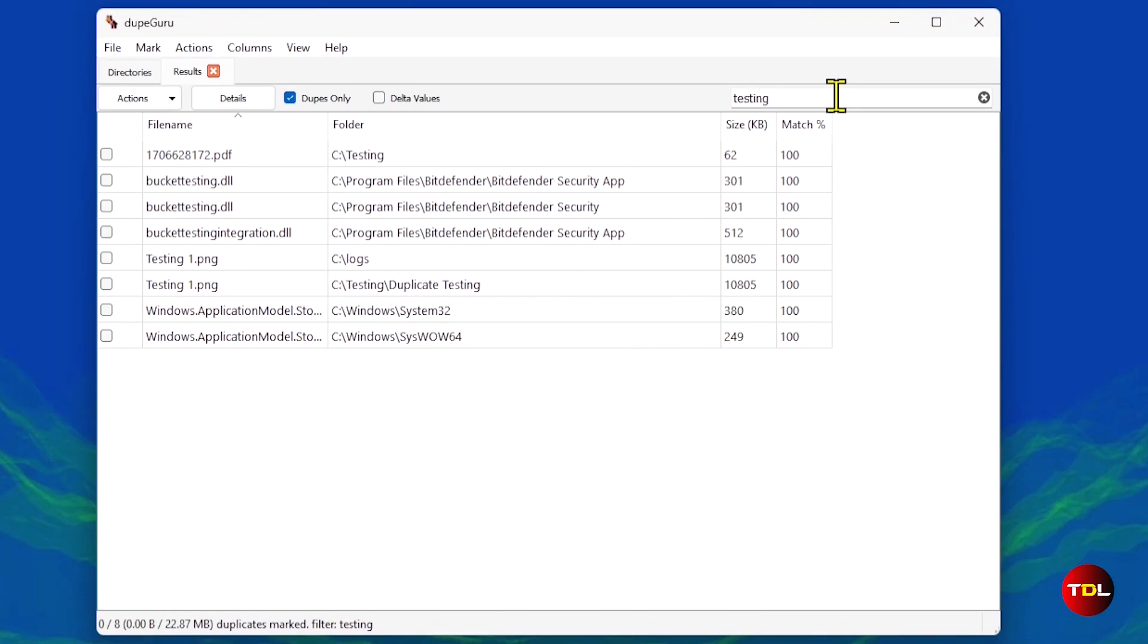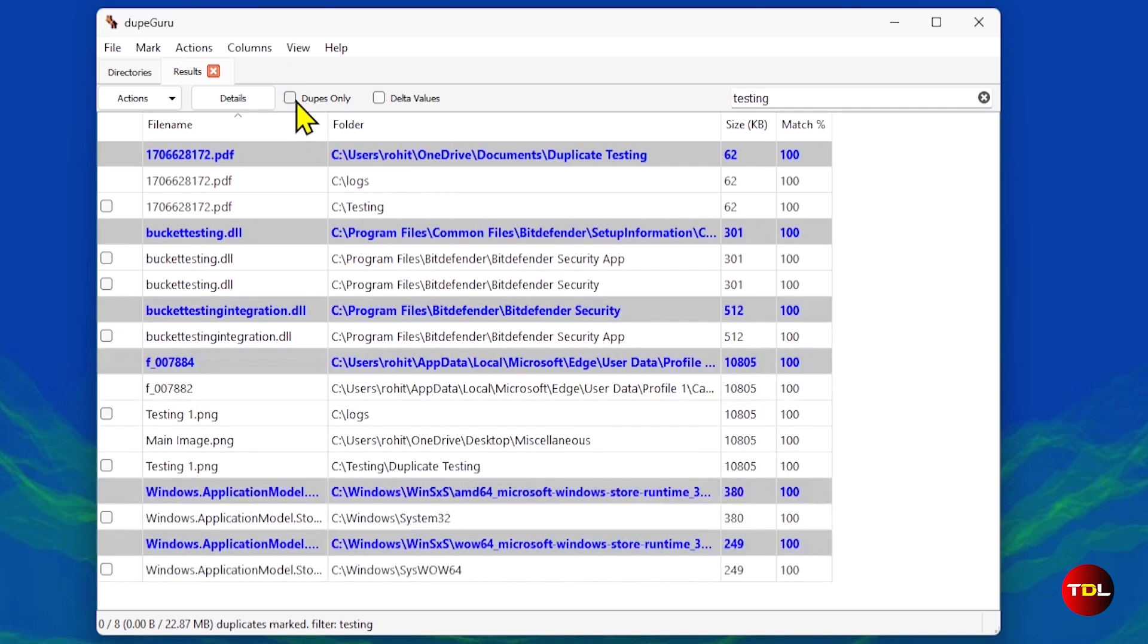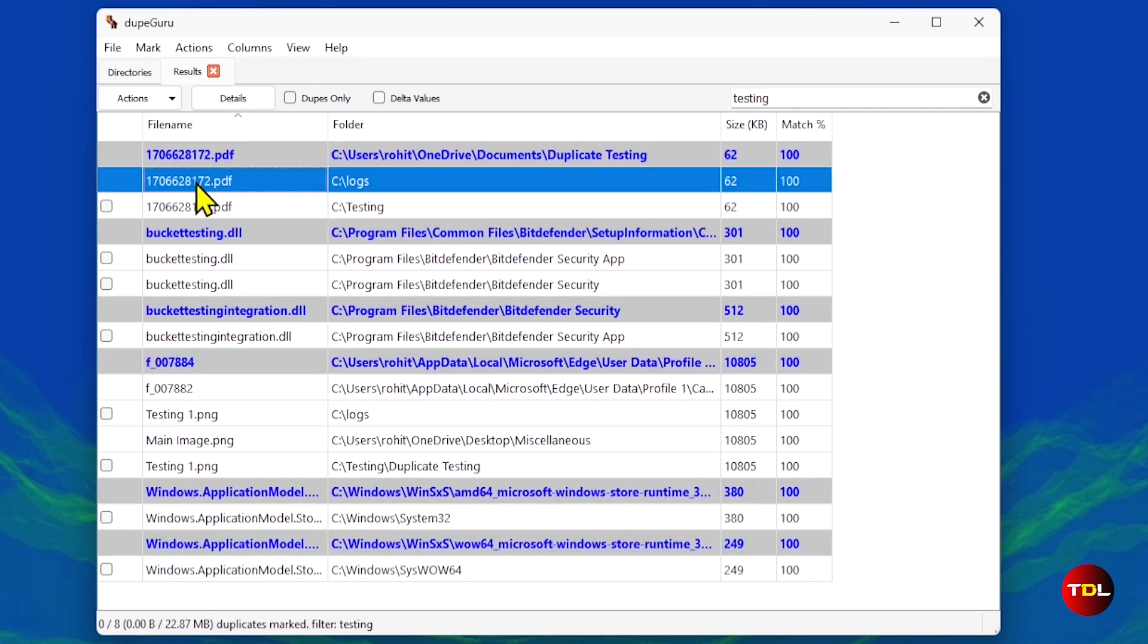From there, you can open the location of original file and duplicate files. Compare them and if you see it's a duplicate, select the ones in the app and send it to the recycle bin, which is basically the delete.